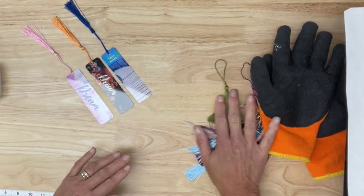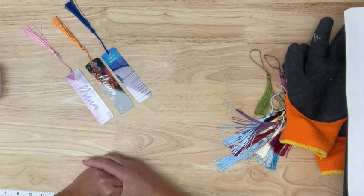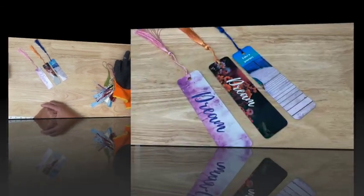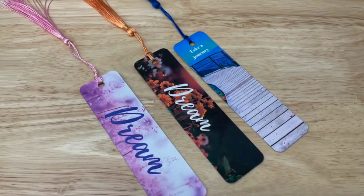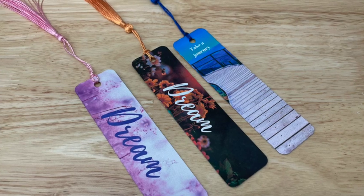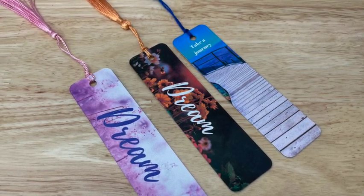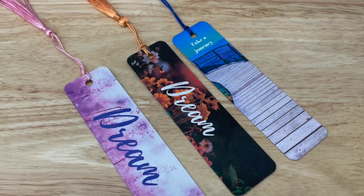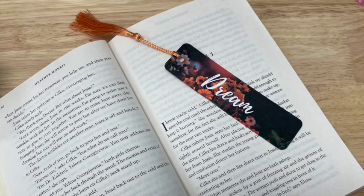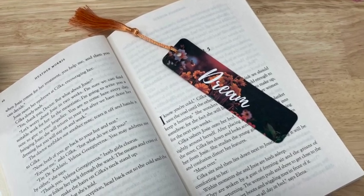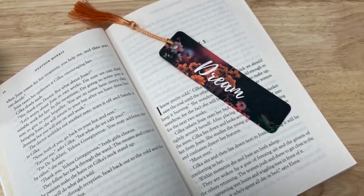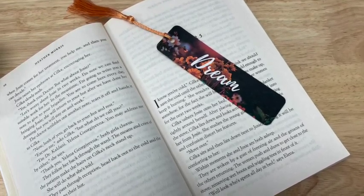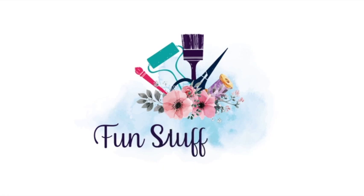I hope you enjoyed this Inspiration Friday project, sublimating on metal bookmarks. Here's our finished product. I just love how these bookmarks turned out. I hope you enjoyed this video and hey if you did give it a thumbs up and share it with a friend. I just think there's just so many possibilities to do with these bookmarks. If you're looking for other type of DIY projects make sure you check out my blog at funstuffcrafts.com where I've got lots more tutorials. Thanks!